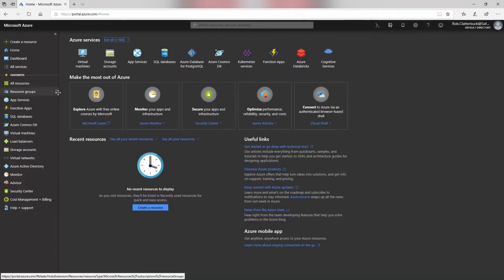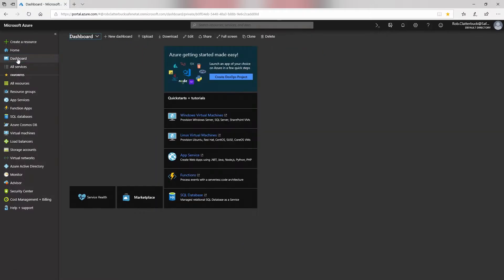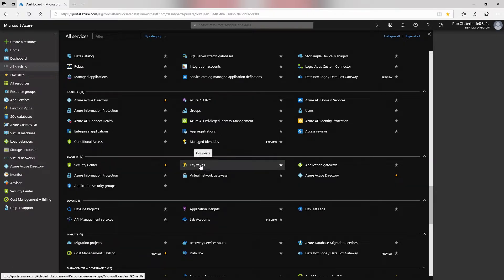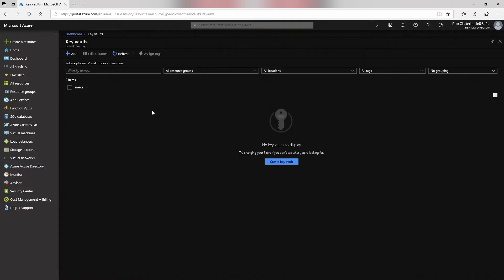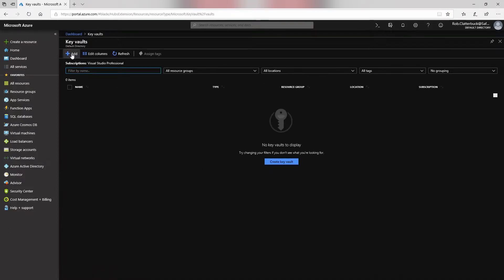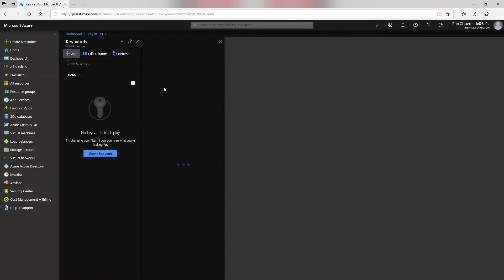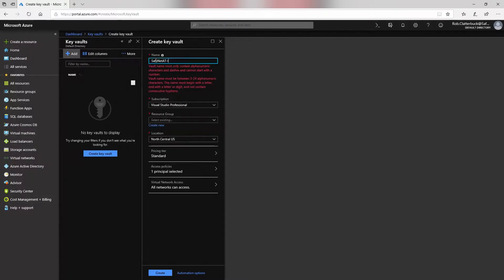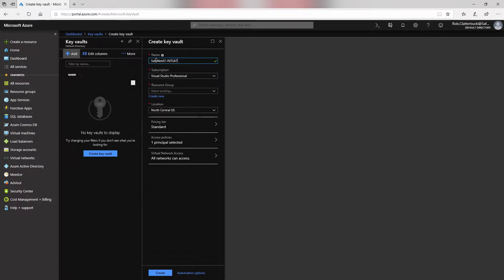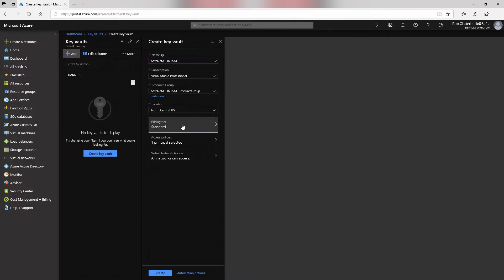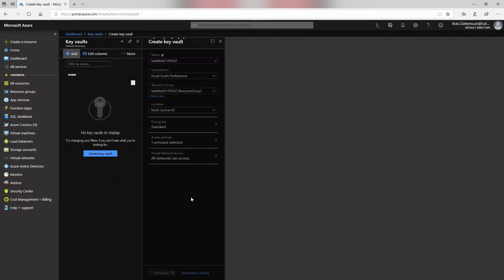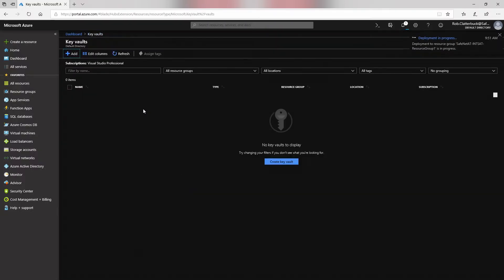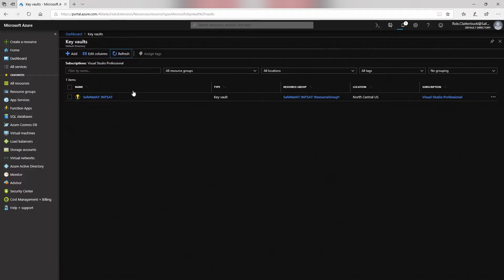So now on the Azure portal, we can click on All Services. Scroll down to Security and Key Vaults. Here we can add a new key vault. We're going to call this key vault safenetat dash intsat. Need to specify our subscription, resource group, location, etc. And if we click refresh, we'll see the key vault that we created.